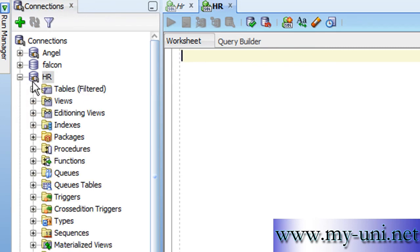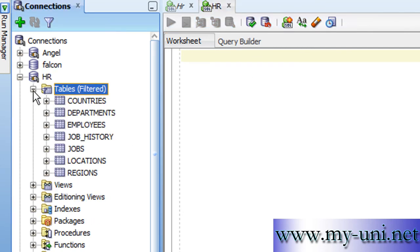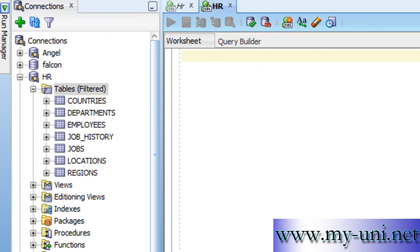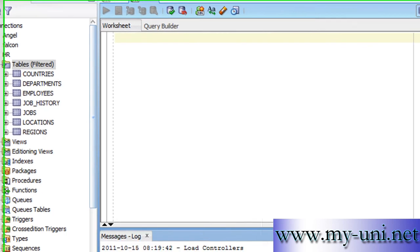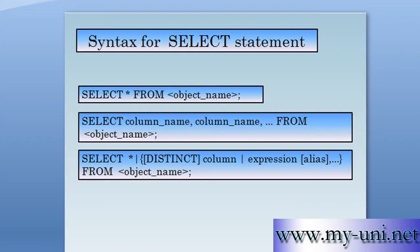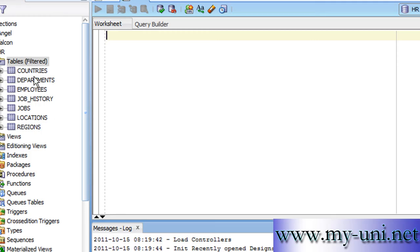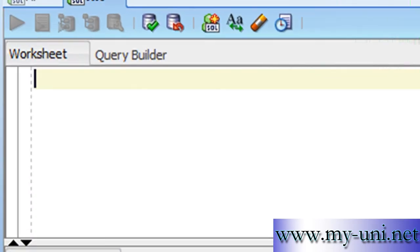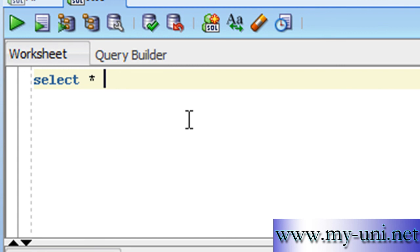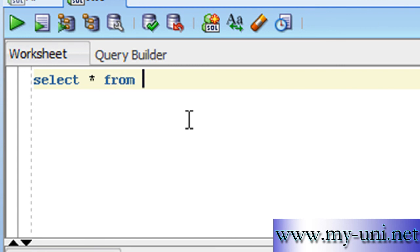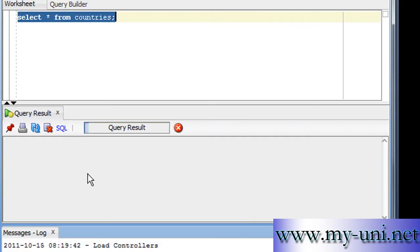The user HR is connected. In this schema there are a number of tables here. We want to use the SELECT statement. The first form is SELECT * FROM object_name. There are seven database objects, seven tables in front of us. We'll say SELECT star or asterisk FROM countries, which is the name of the object here, the name of the table. We'll run this statement.